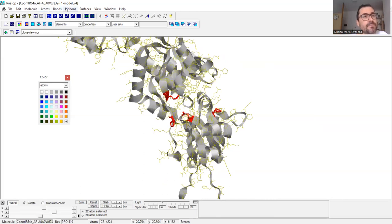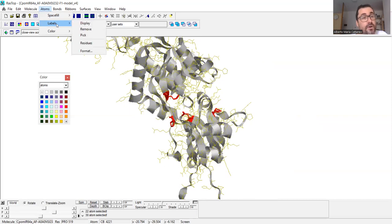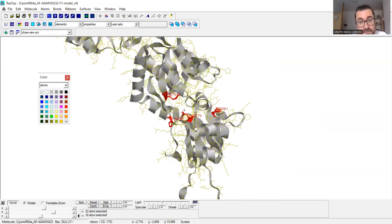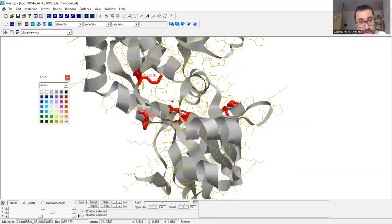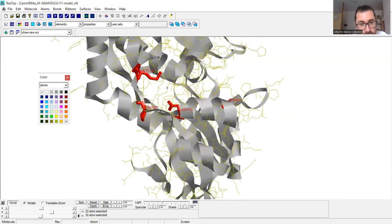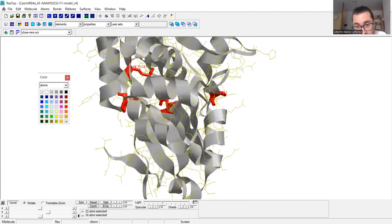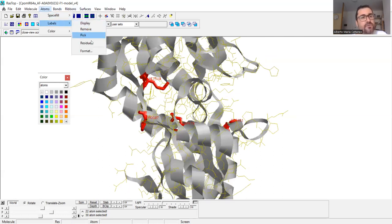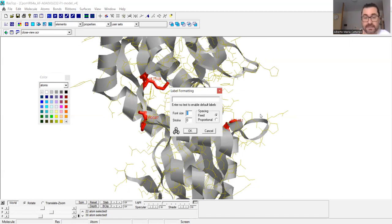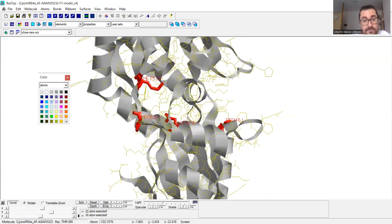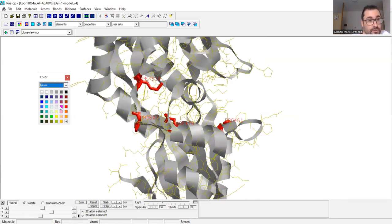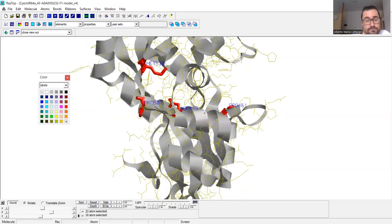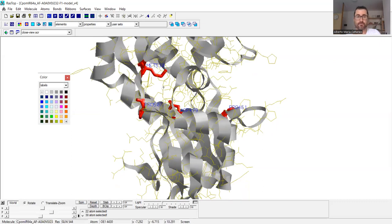An important feature: if I go to 'Atom', then 'Label', then 'Residue', it displays the residue names directly on the structure. You can see methionine 510, proline 507, aspartate 479, and proline 461 labeled. Under 'Labels' > 'Format', I can decide the font size — for example, 12 — and you can see the letters become bigger. I can also change the color of the labels, for example to blue.